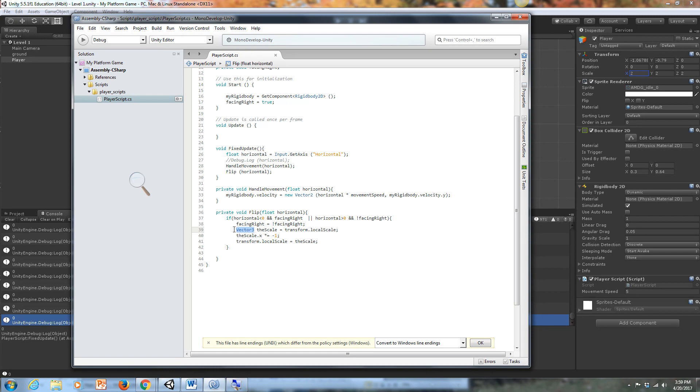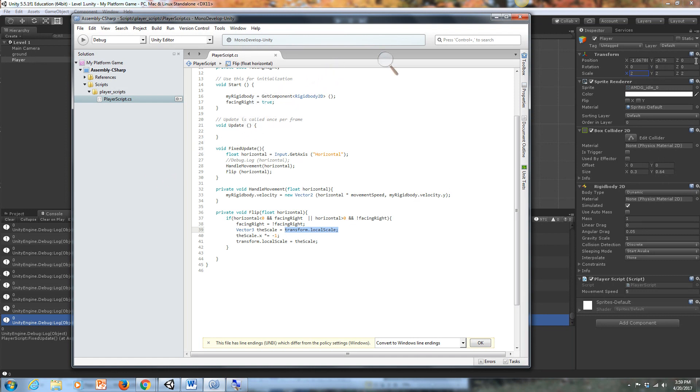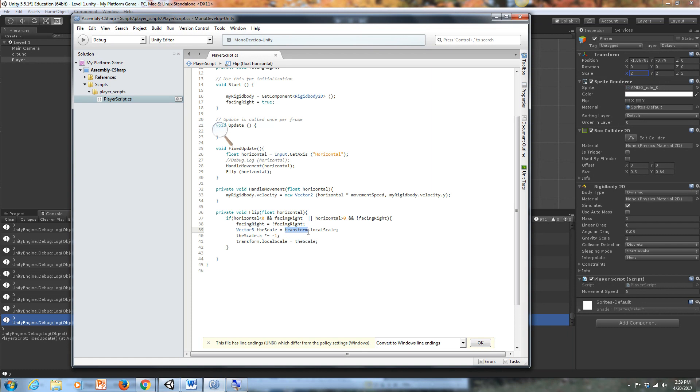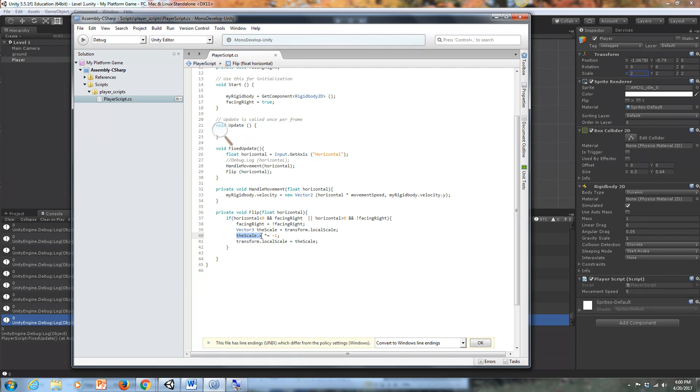So we create this new vector three called the scale. And we're essentially accessing the local scale component of unity. So if I go up here and we look up here, this is the transform local scale values. These, this X, Y, and Z, that's why it's a vector three. Because it has an X, Y, and a Z component. So we're creating a new vector three called the scale, and we're accessing the transform component of our local scale for this object. And we're taking the X component of that scale value, and we're multiplying it by negative one.